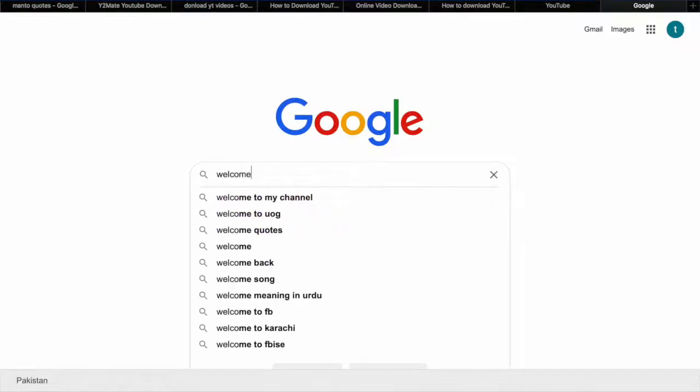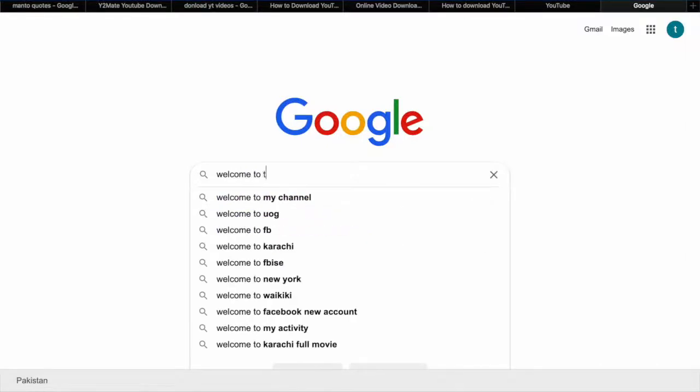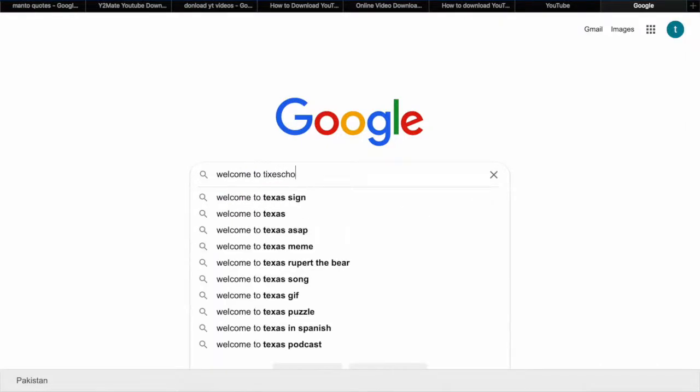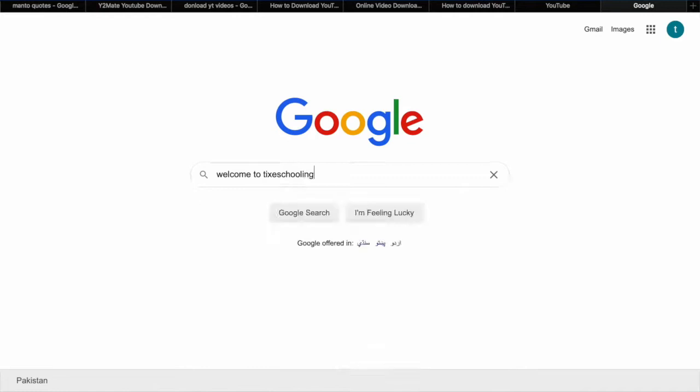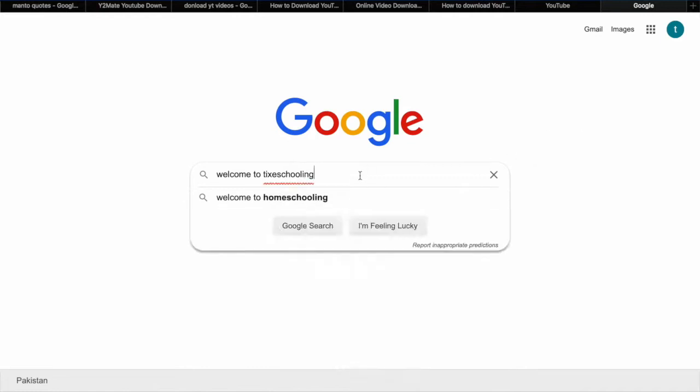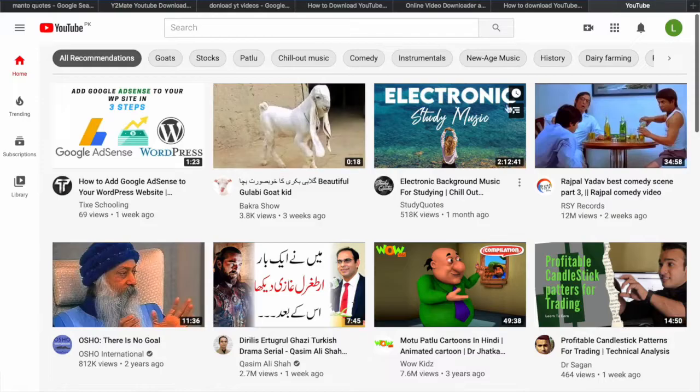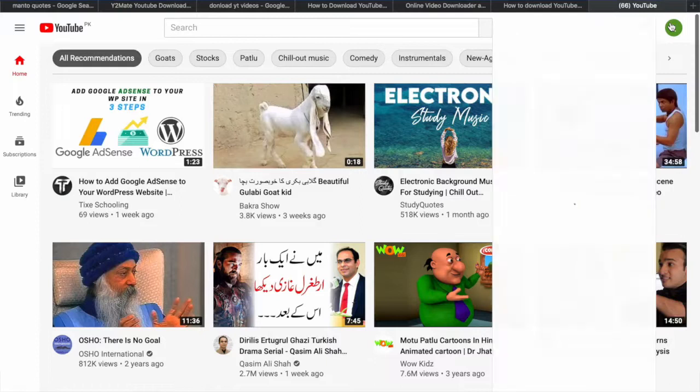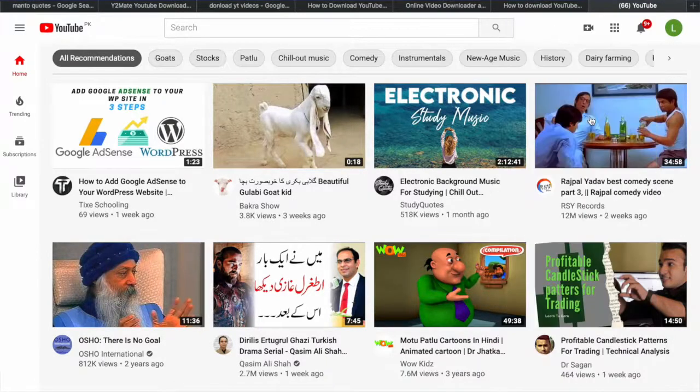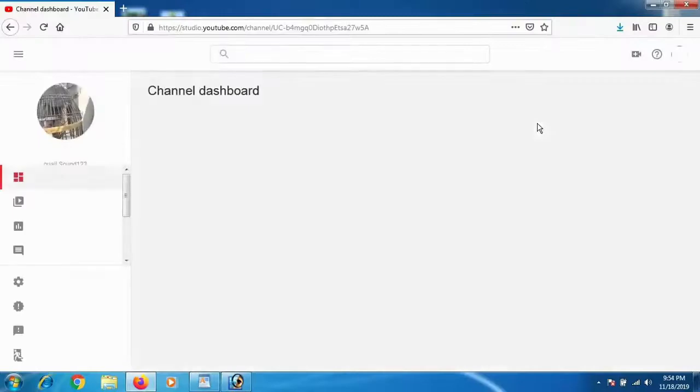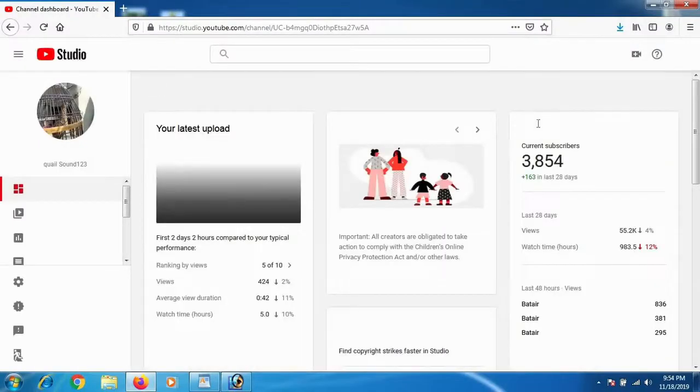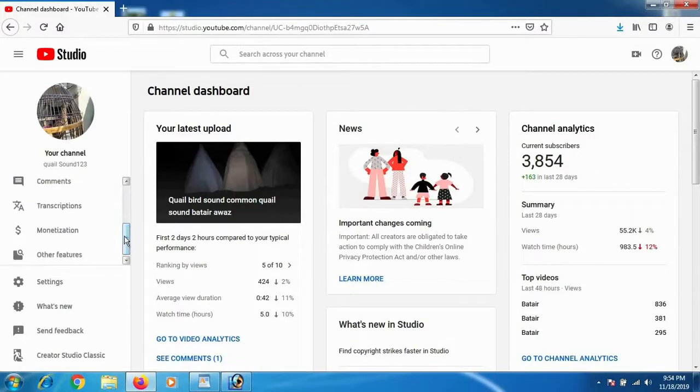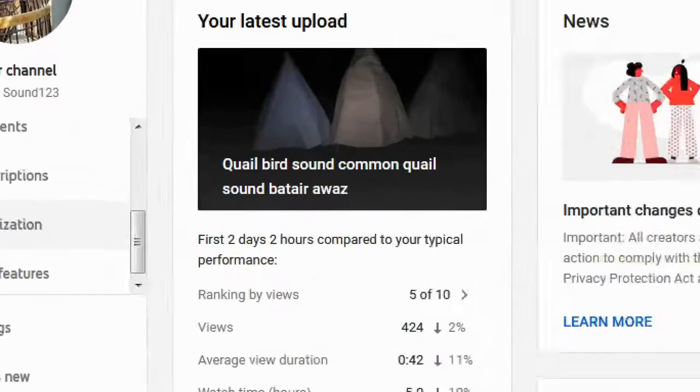What's up YouTube, welcome to Tags Schooling. In this video, we're going to learn how you can connect your YouTube account with Google AdSense account and start making money. All you have to do is go to YouTube, click on your profile picture, and click on YouTube Studio. Once inside the channel dashboard, click on monetization.